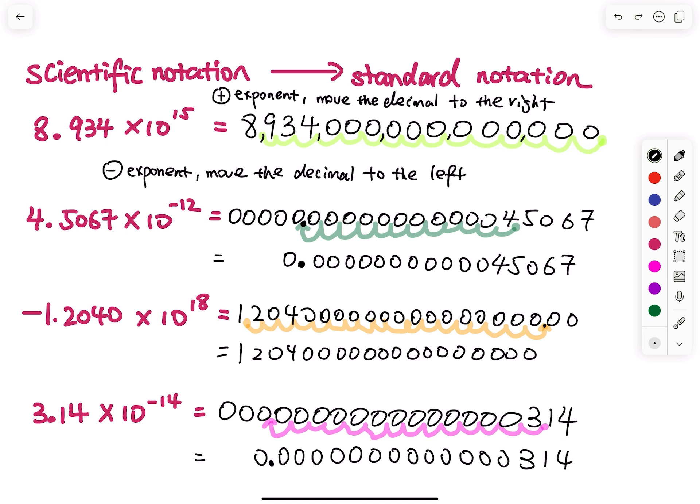That's how you go from scientific notation to standard notation. With some practice you can just do the move and skip the scratch work, but as a beginner I highly recommend doing the scratch work — that's how I did it when I was learning scientific notation. I will see you in the next video for more scientific notation content.